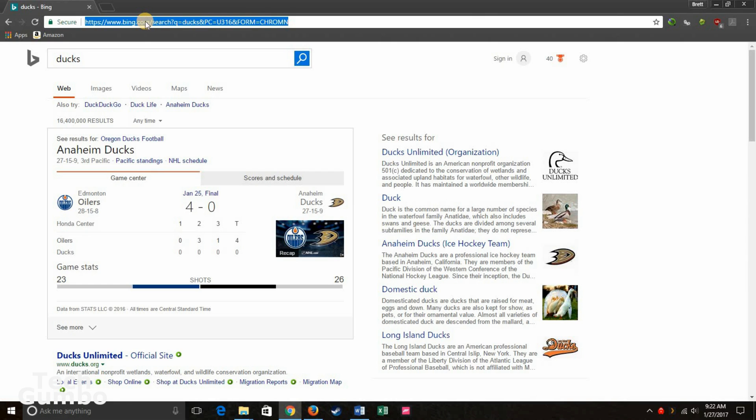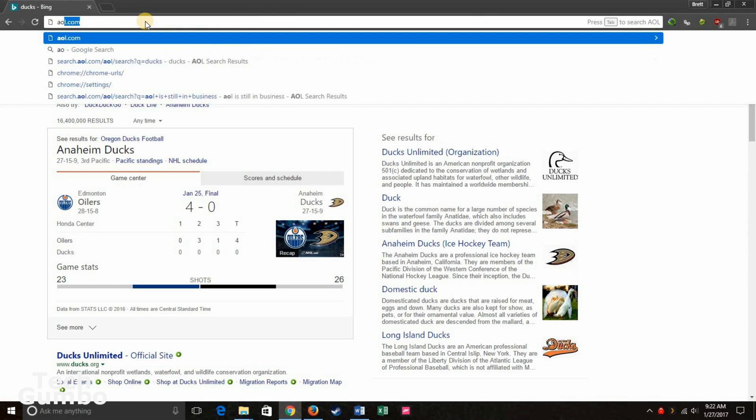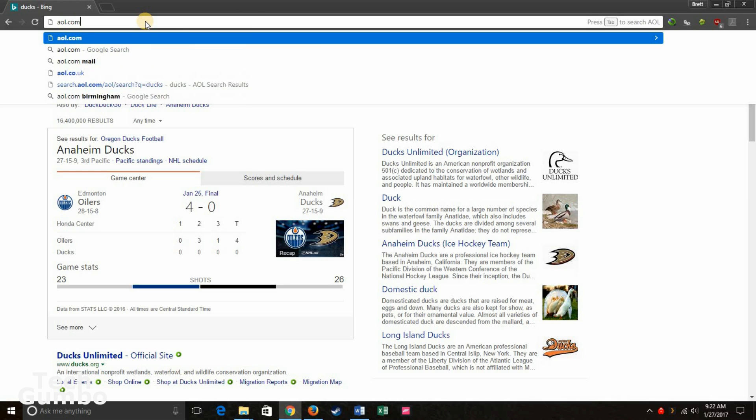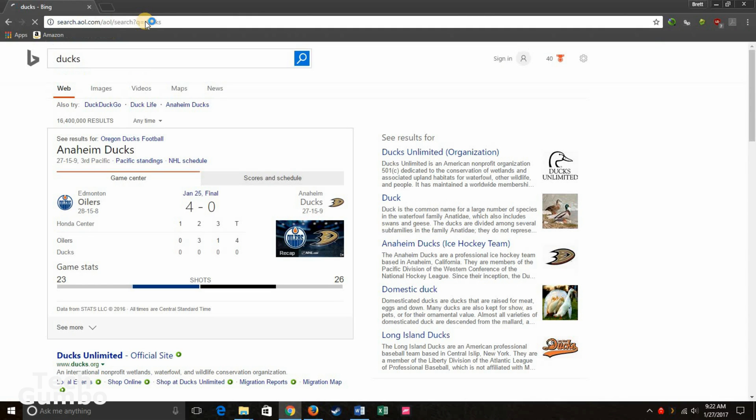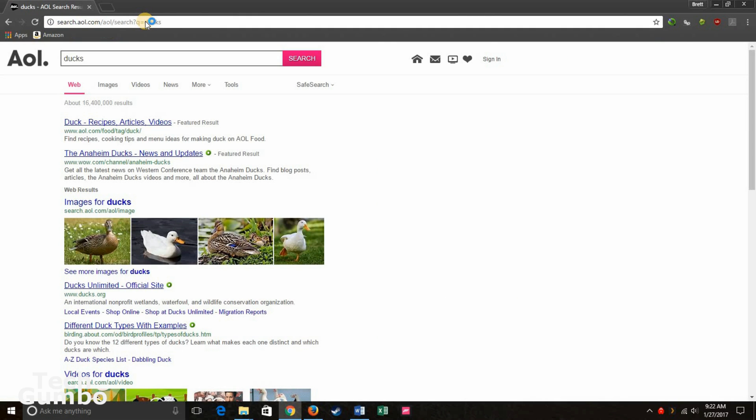If you want to search AOL, you do aol.com. Hit the tab key. Enter your search term. And you're probably thinking to yourself, I didn't know AOL was still in business, but they still are.